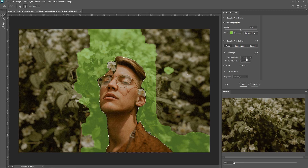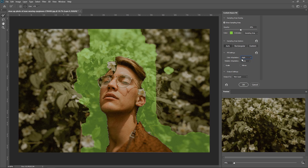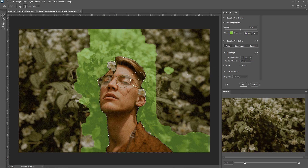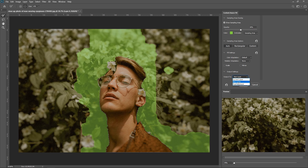You'll also have the Color Adaptive option — you can have None, Default, High, and Very High. Mess around with these settings to see what you prefer, keeping an eye on the preview. If you put it too high, sometimes it might look blurry. Once you're happy with it and want to save it, go to Output 2 and you can either keep it on the current layer, have a new layer, or duplicate it. Normally I like to create a new layer and then press OK.